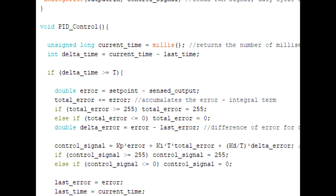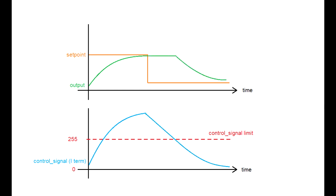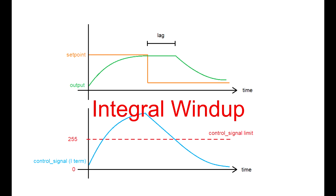We'll also want to do this for our accumulated total error. Because if our total error accumulates past 255, and then let's say there's a drop in the setpoint, it will take a couple iterations for the total error to dissipate back to the 0 to 255 range, and that can cause a time delay on the output. This is known as integral windup.